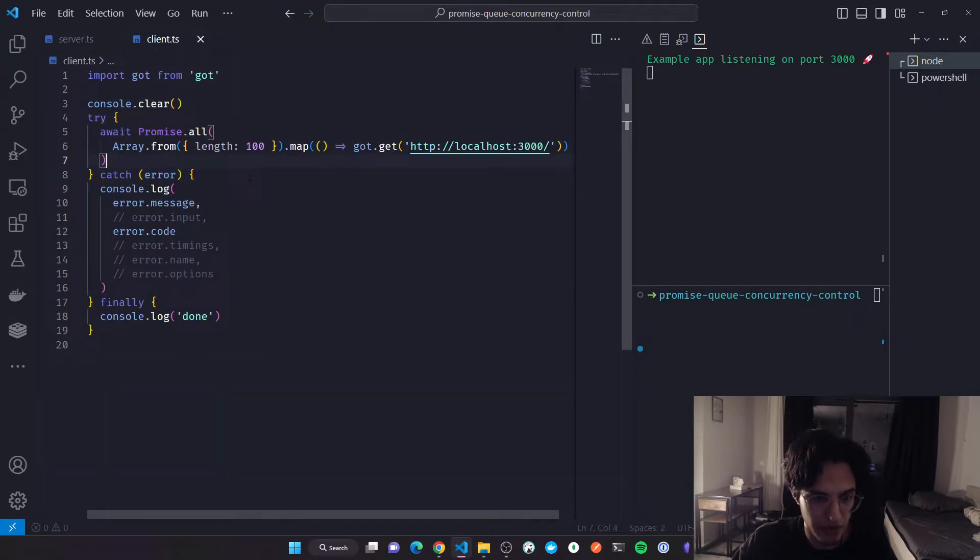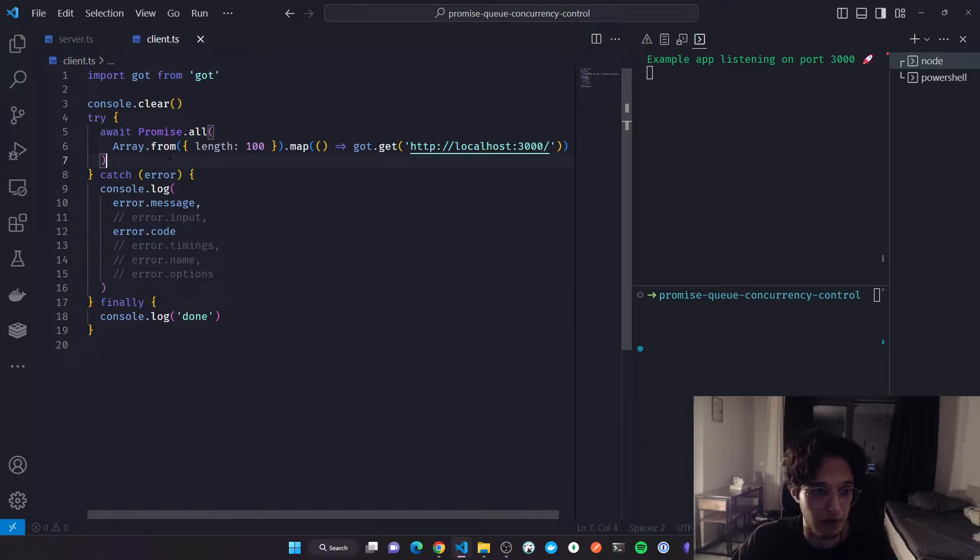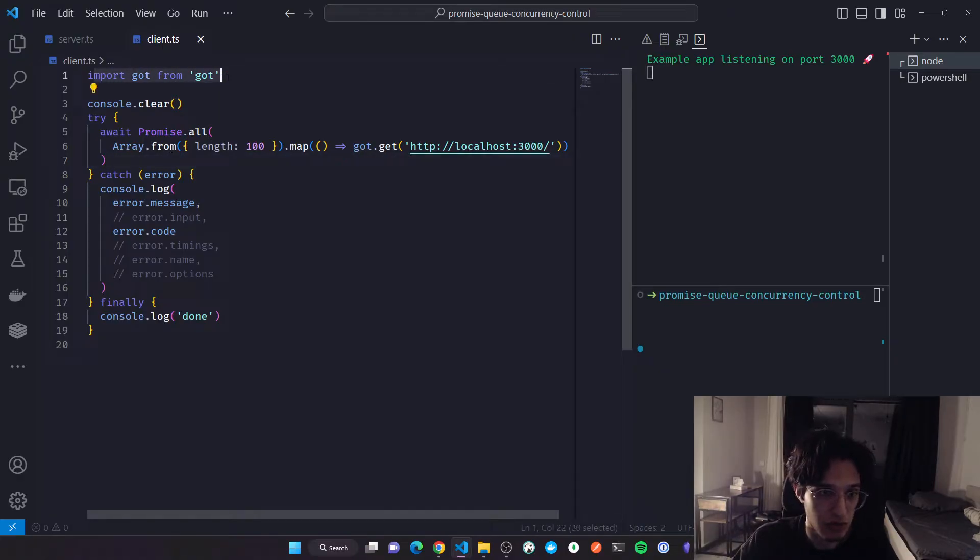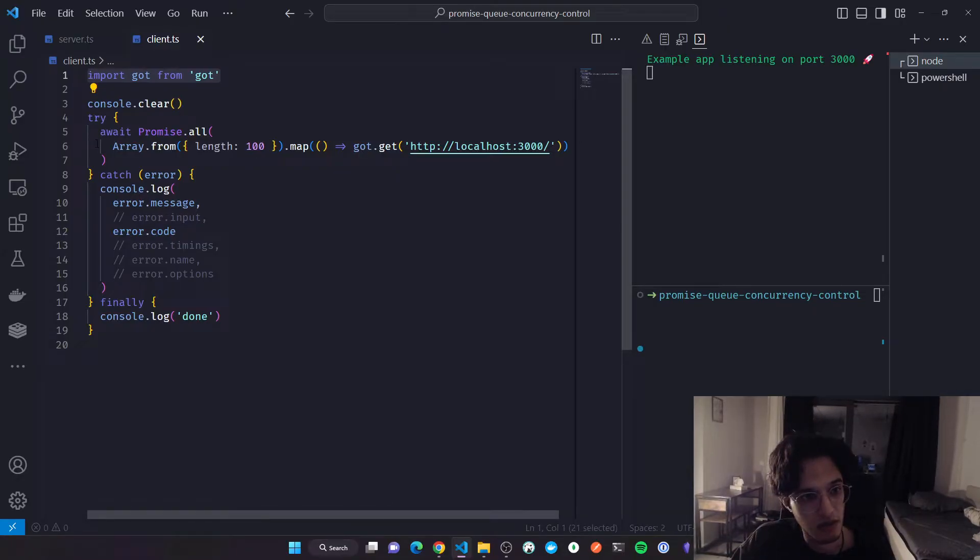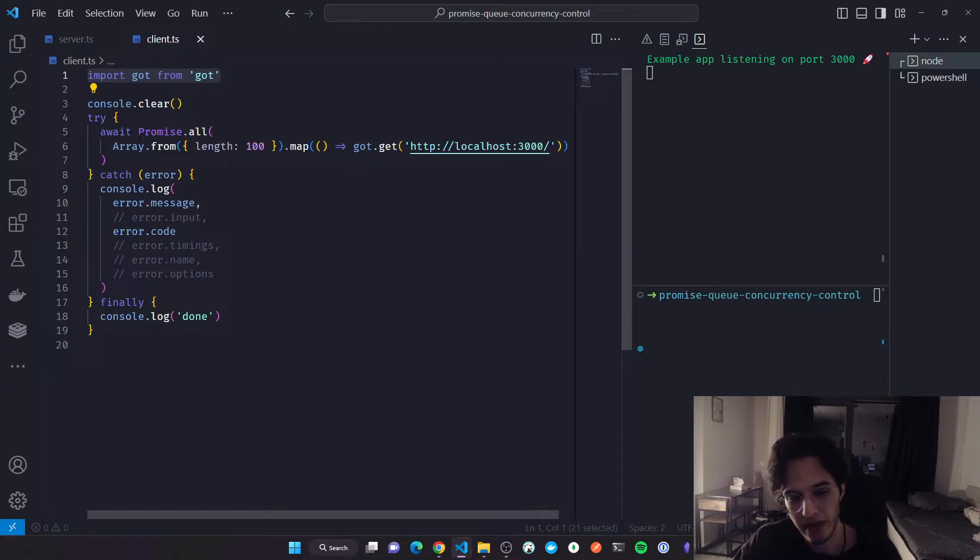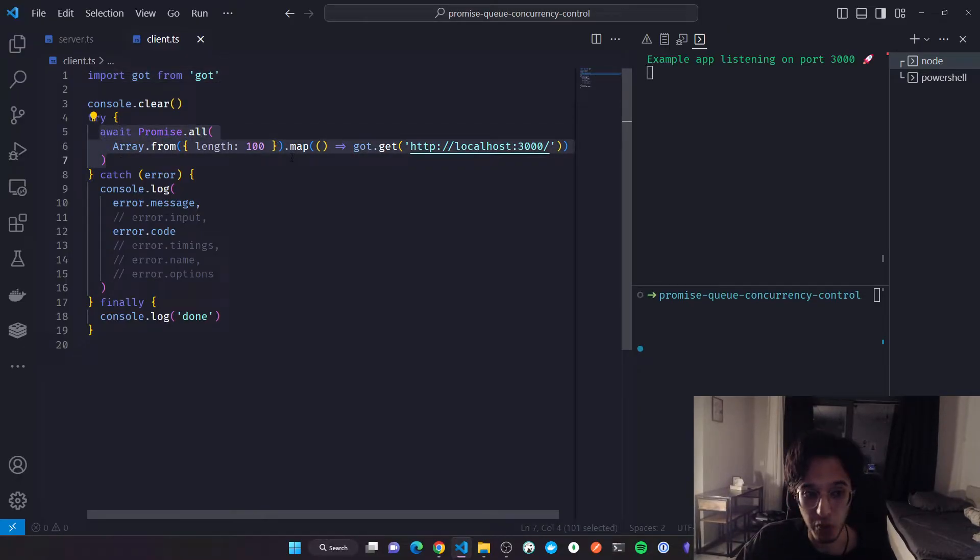I'm using Got, it's a very nice HTTP package. Maybe I will create a video about it. I think it's very interesting. Here I'm creating a hundred requests.